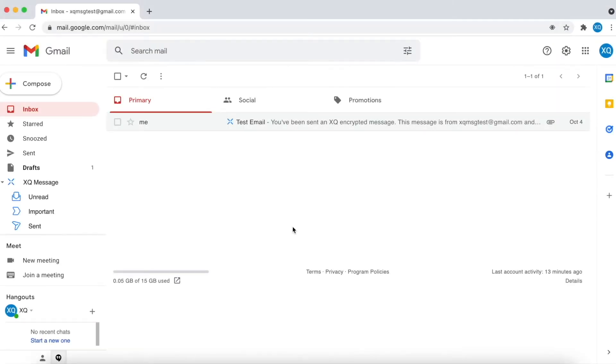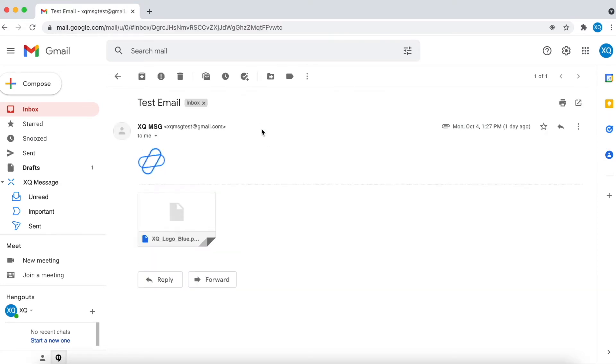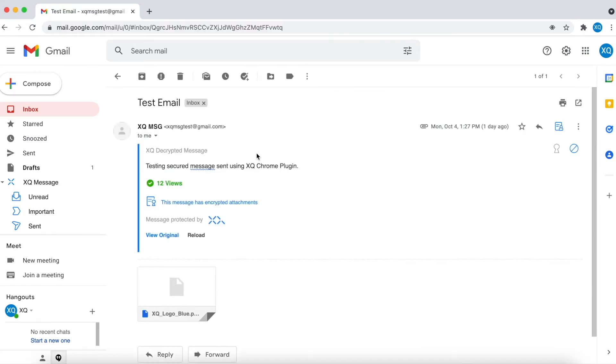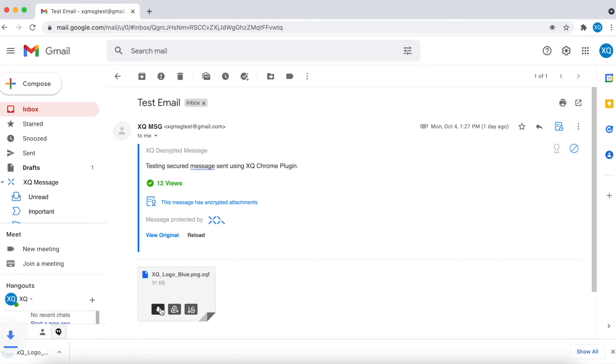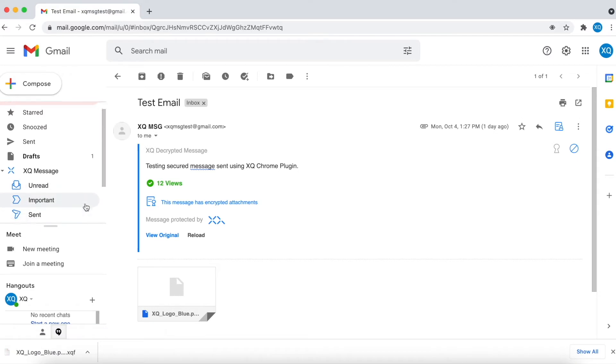Hello and welcome to XQ. This demo will show you how to set up and use the XQ Chrome plugin. The XQ plugin add-in lets you embed quantum secured encryption in your Google account.